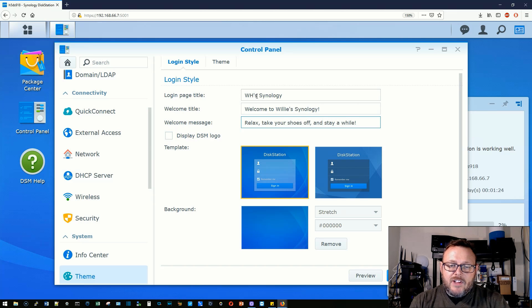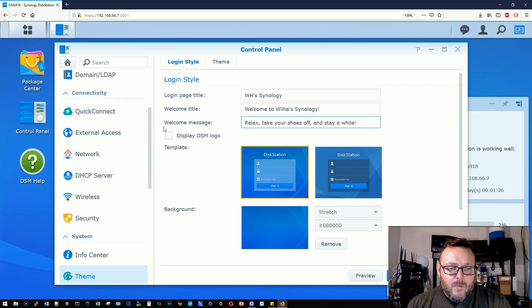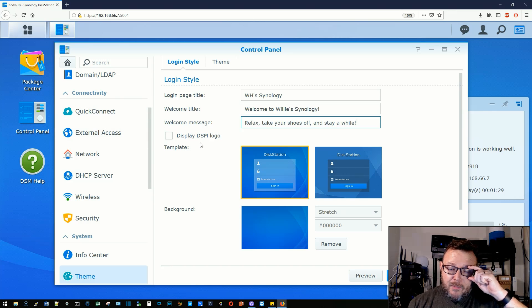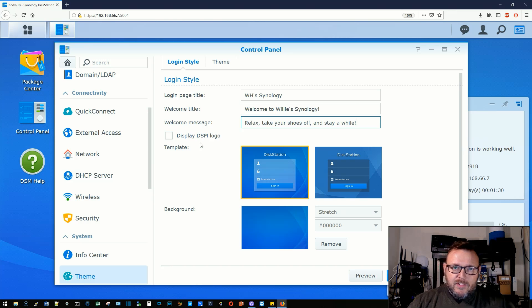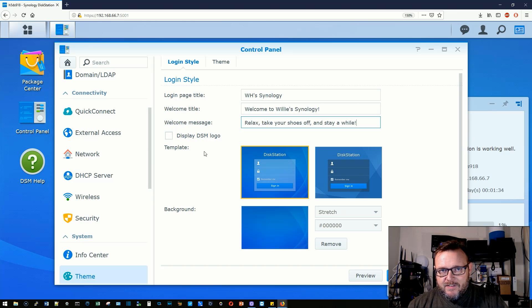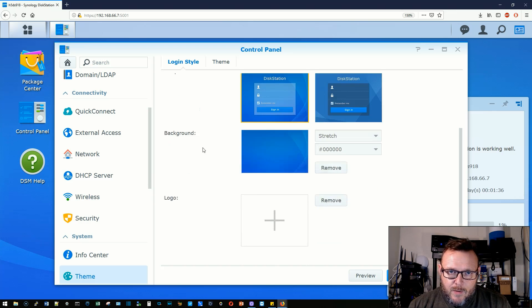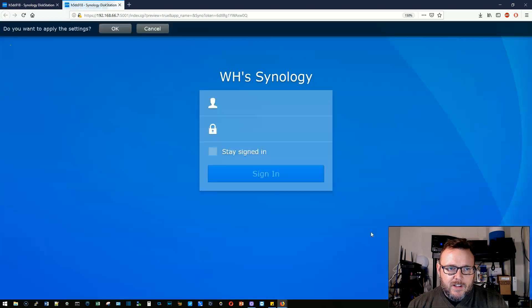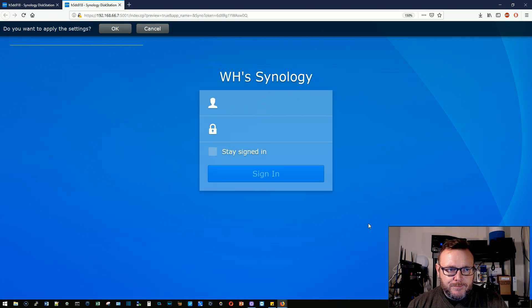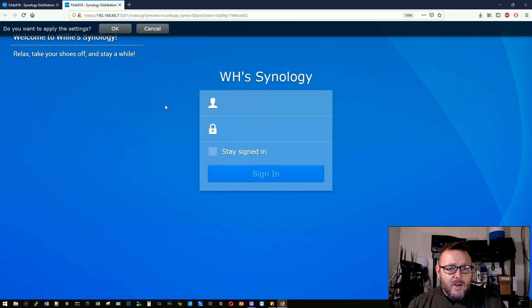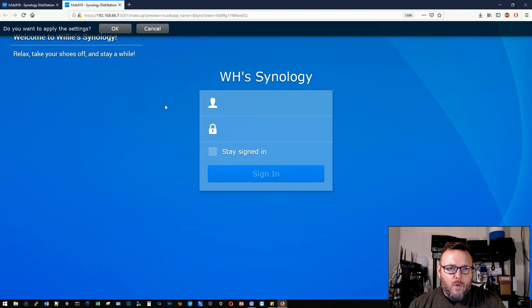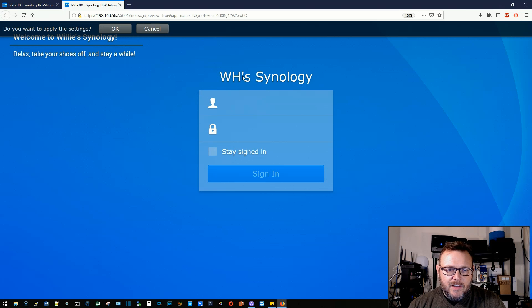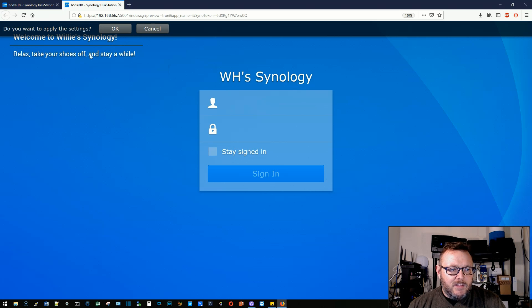Relax, take your shoes off and stay a while. We're not going to display the DSM logo. Now, I have in the past played with this a little bit, which is why some of these options may have changed. I think by default, the DSM logo is displayed, but we're going to go ahead and click preview and we get this nice preview of what this will actually look like. So you can see that it changed the title here to WH's Synology and then we get this message over here.